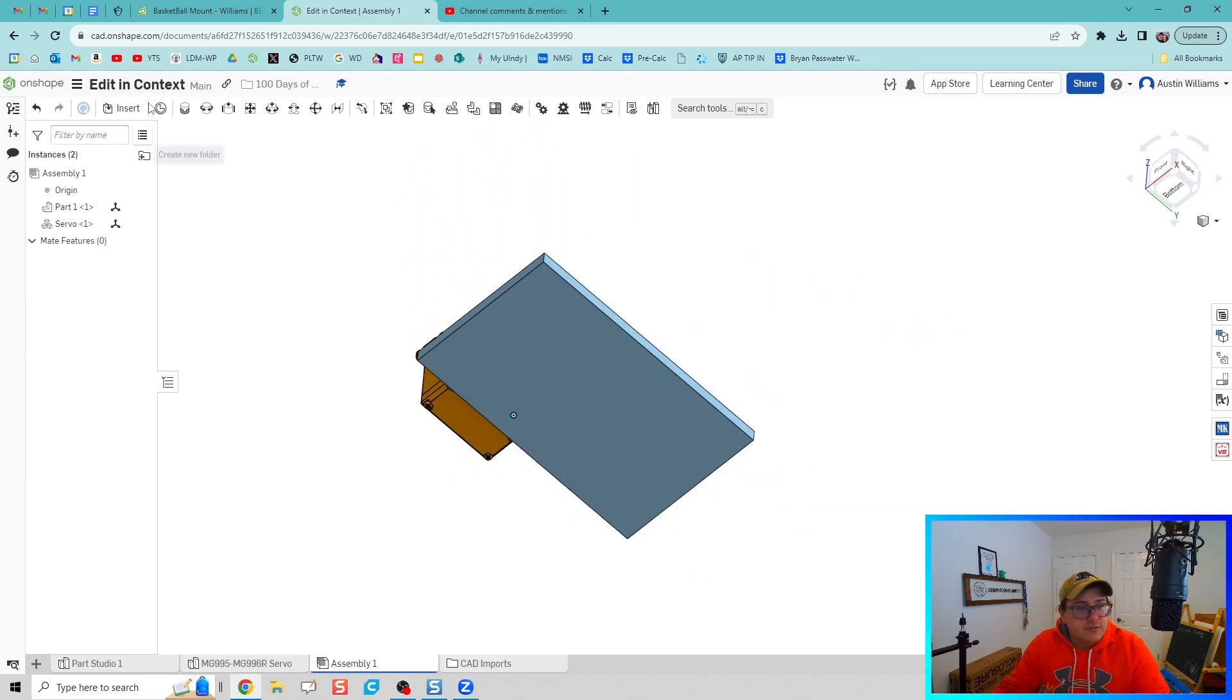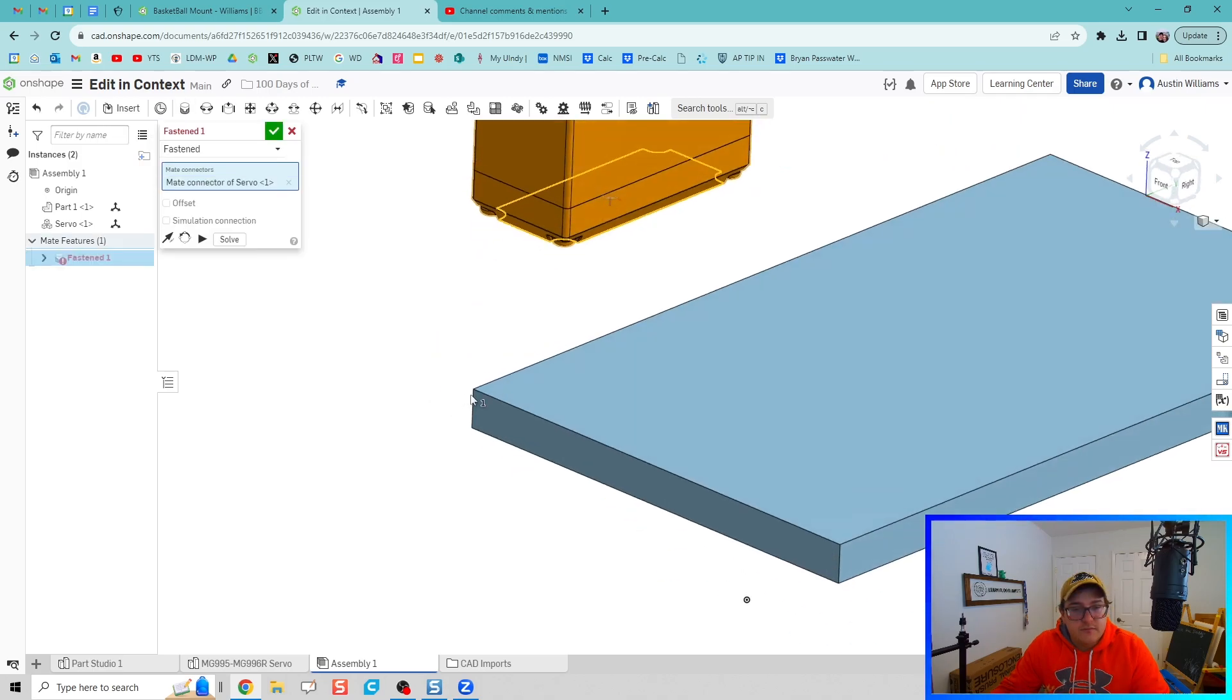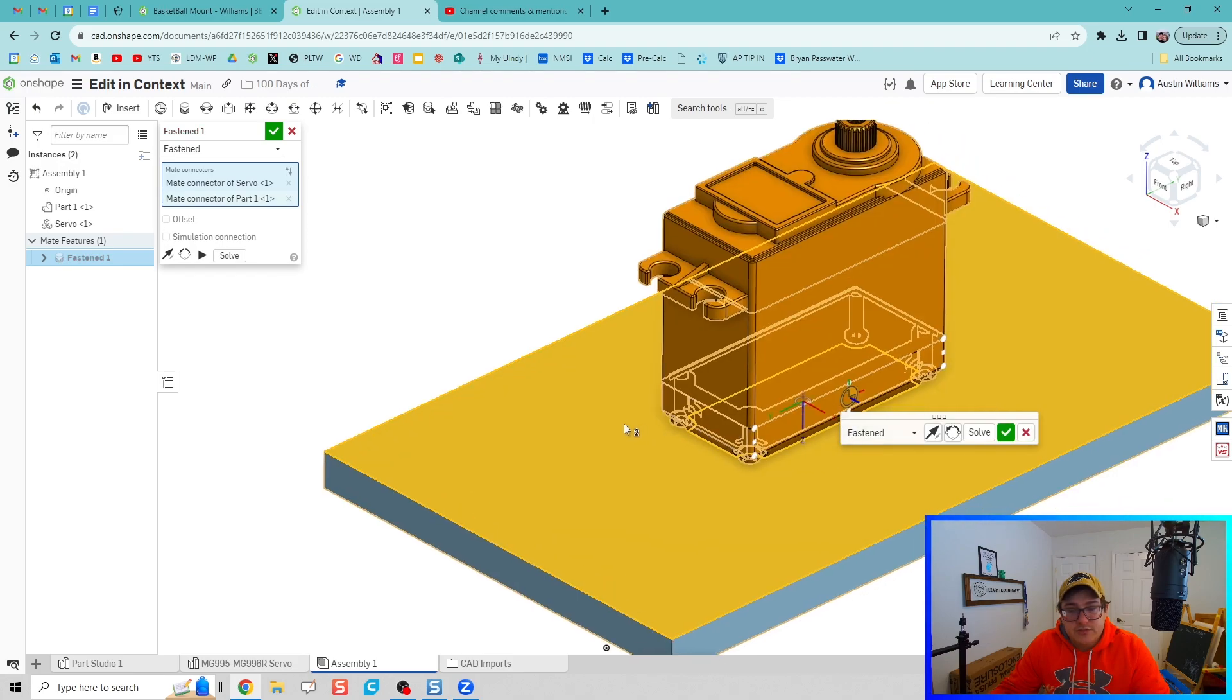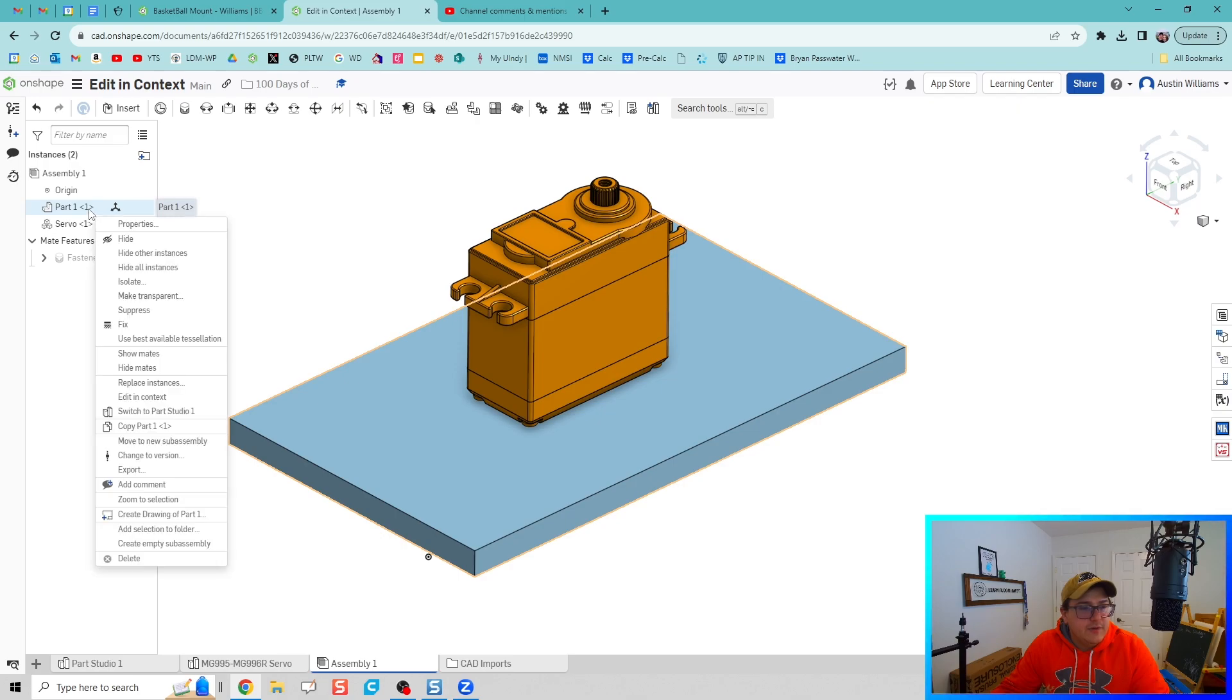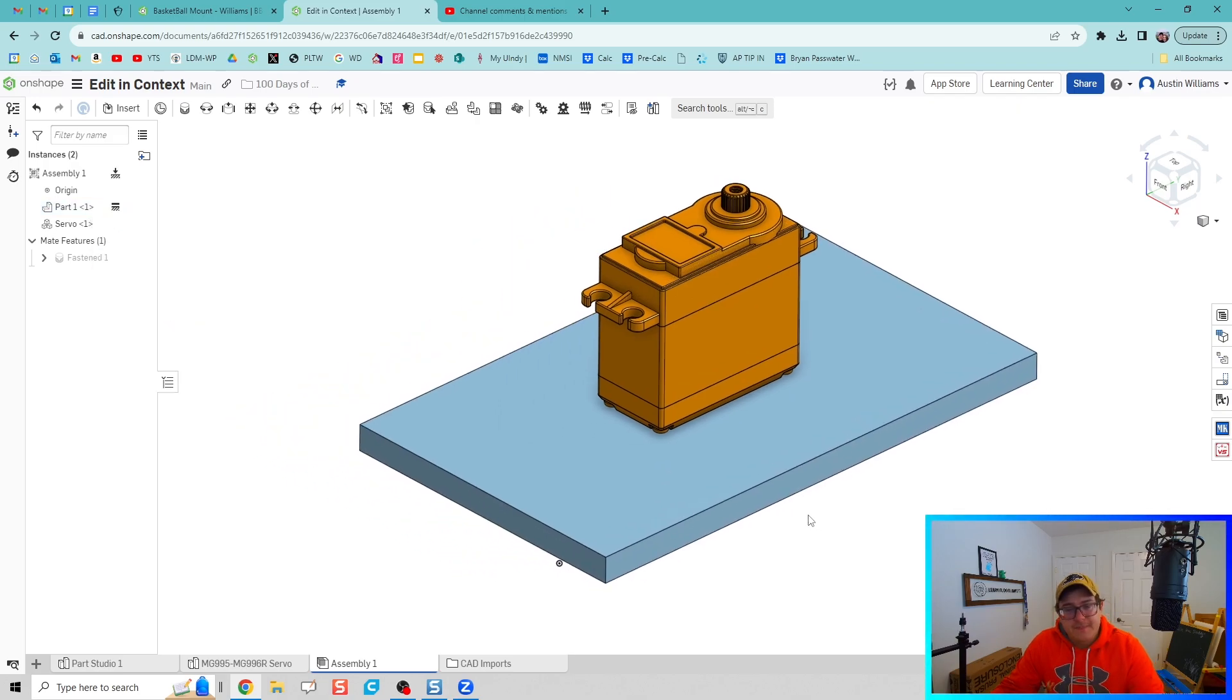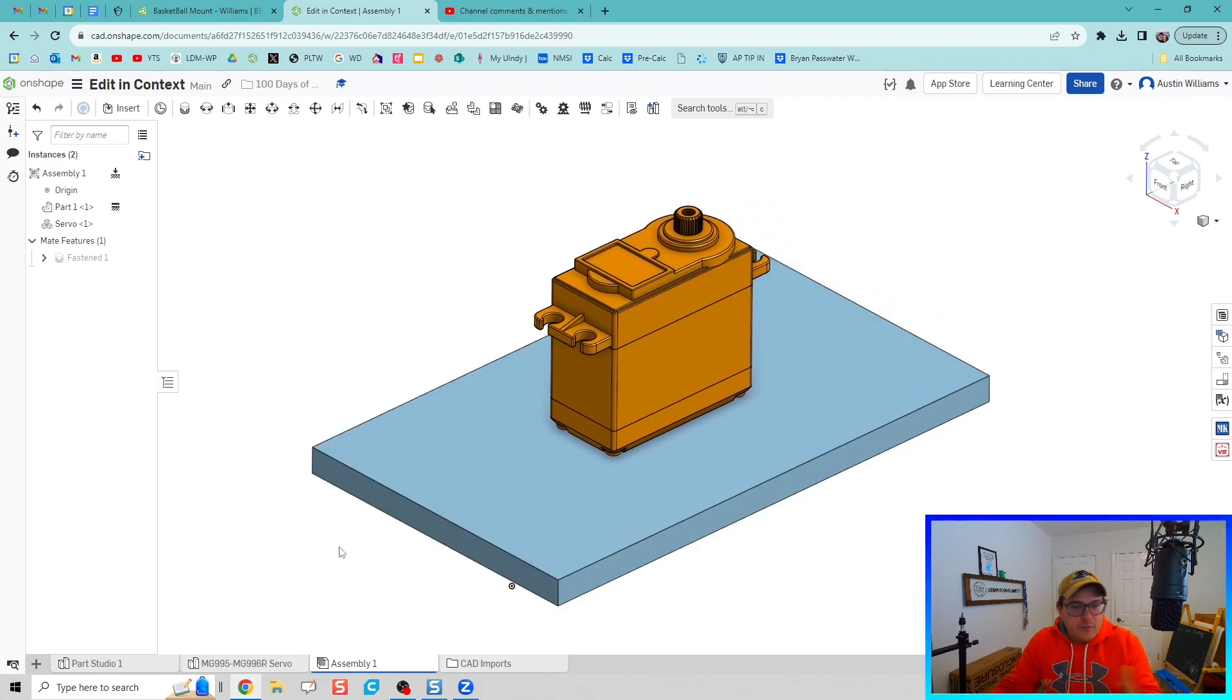So let's do fasten mate, let's go to the center of our servo, let's do the center of this plate, let's just go ahead and join those in. Looks good. And then I'm going to go ahead and take part one and fix it, make sure it doesn't move.